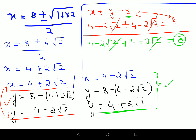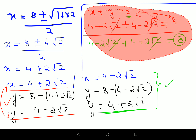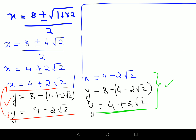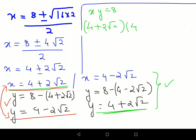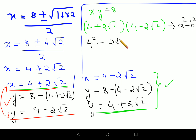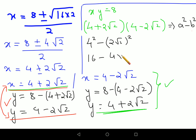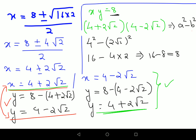Now let's verify using the equation xy equals 8. Taking (4 plus 2 root 2) times (4 minus 2 root 2), this is in the form (a plus b)(a minus b) equals a squared minus b squared. So that's 4 squared minus (2 root 2) squared, which is 16 minus 4 times 2, equals 16 minus 8, equals 8. That is exactly the right-hand side.